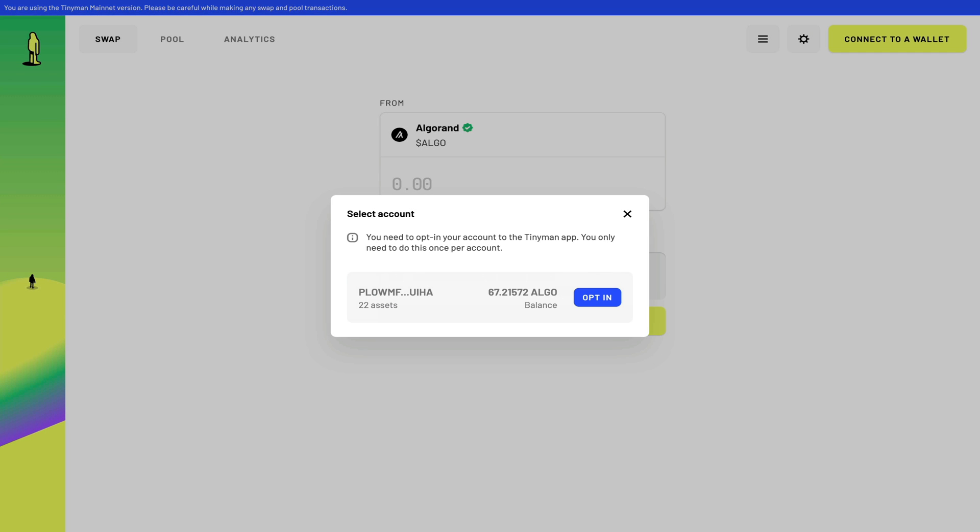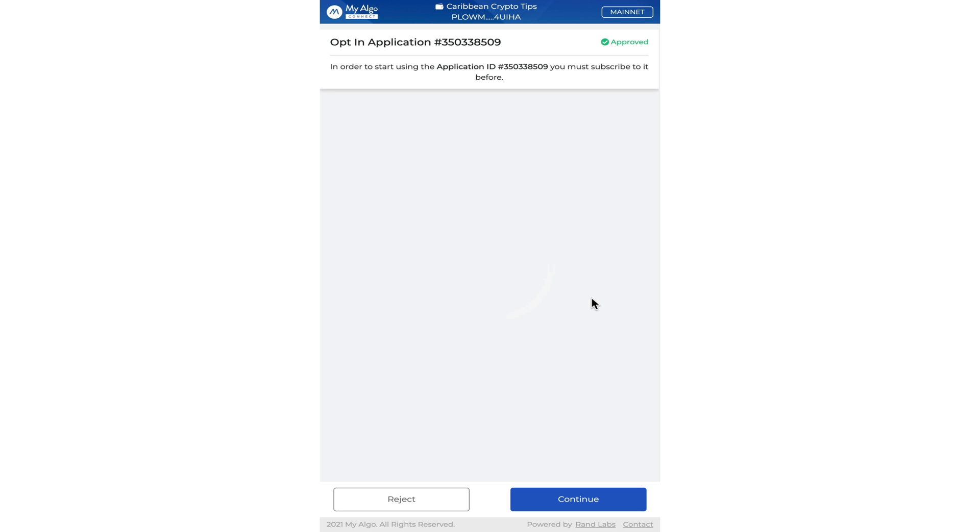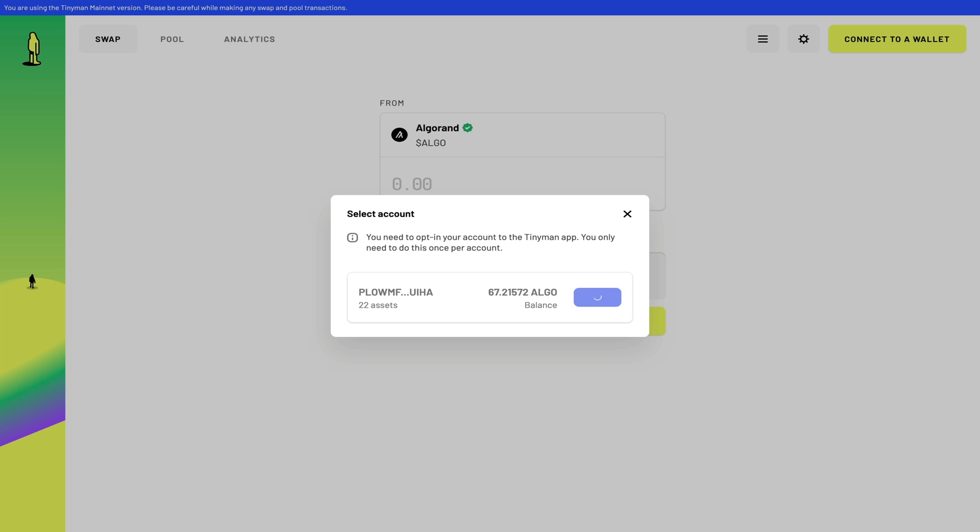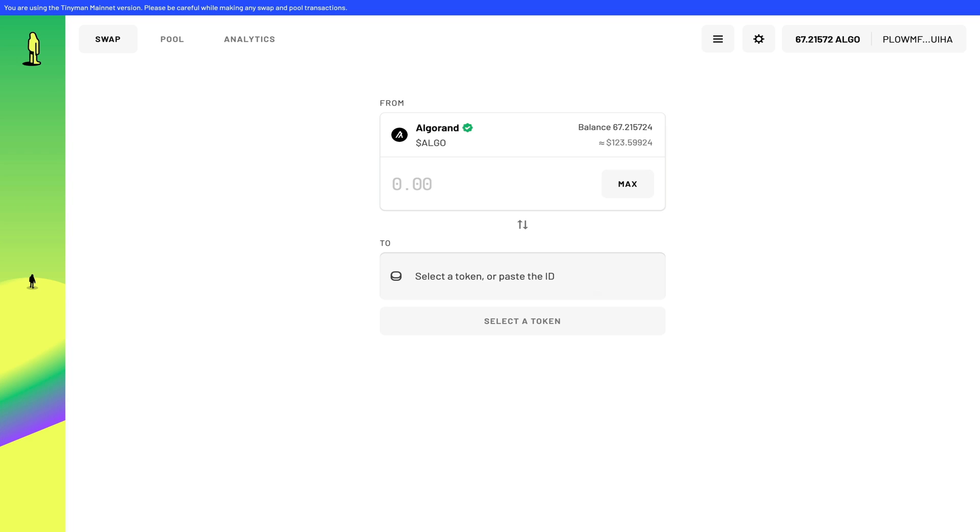Now the first thing you have to do is do an opt-in transaction. And of course you have to enter your password once more. So there, my wallet is connected, and you can see my balance in the top right-hand corner minus the negligible 0.001 Algorand fee.